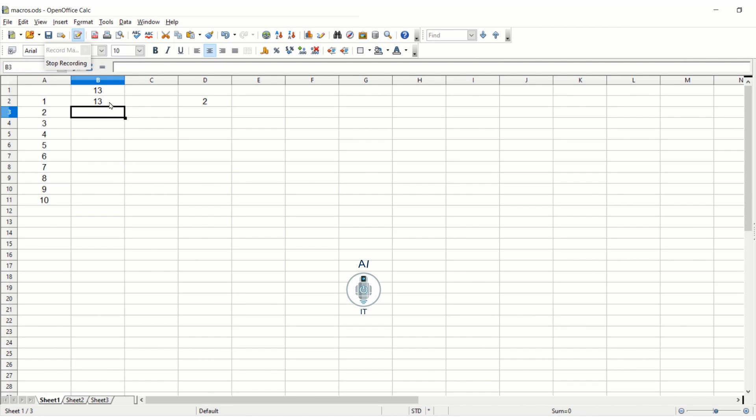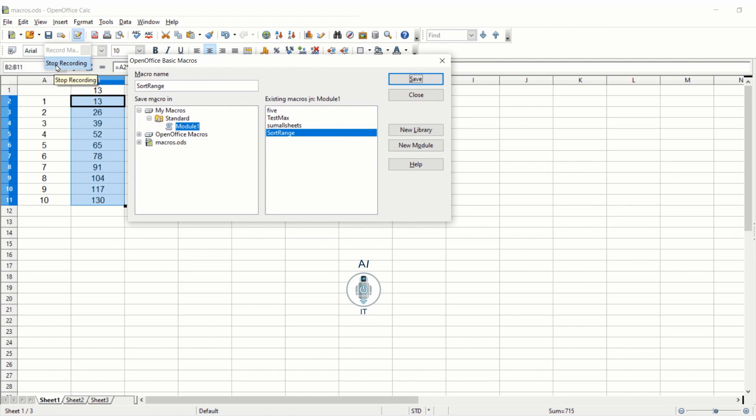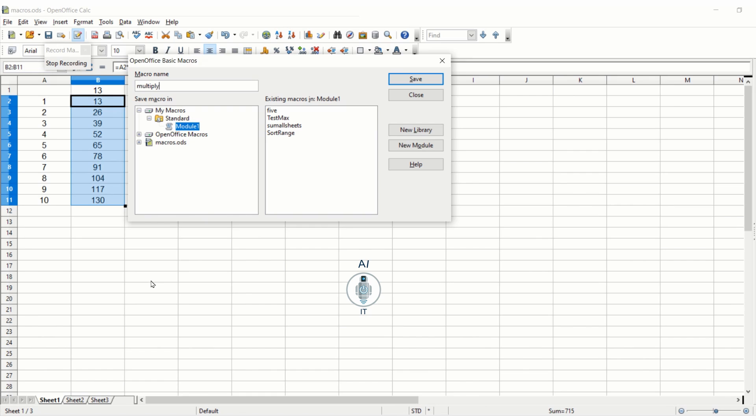If I select this and use the autofill handle, the values are automatically getting generated for all the 10 numbers. For example, 7 x 13 is 91 or 10 x 13 is 130. This way we can create a simple multiplication table. I am stopping the recording and now I am going to give a name for the macro. I am going to give the name of this as multiply, and this is getting saved under my macros in the standard folder.